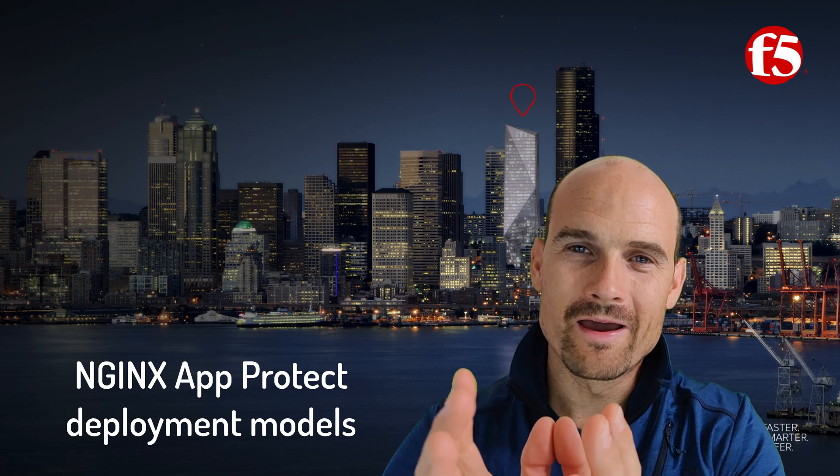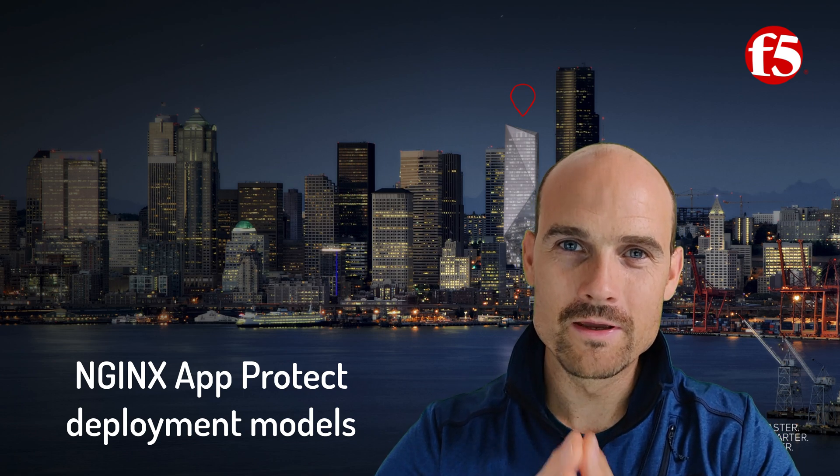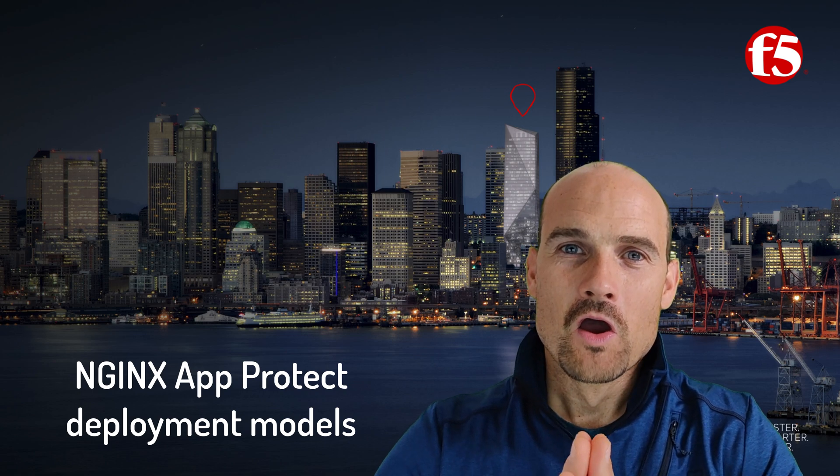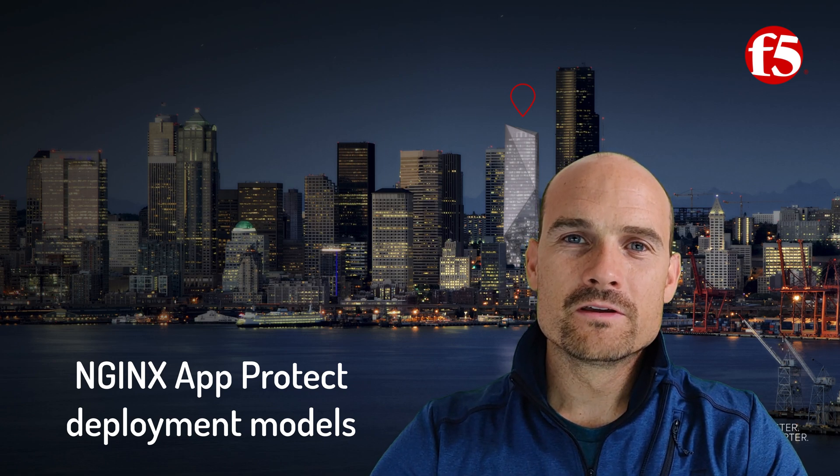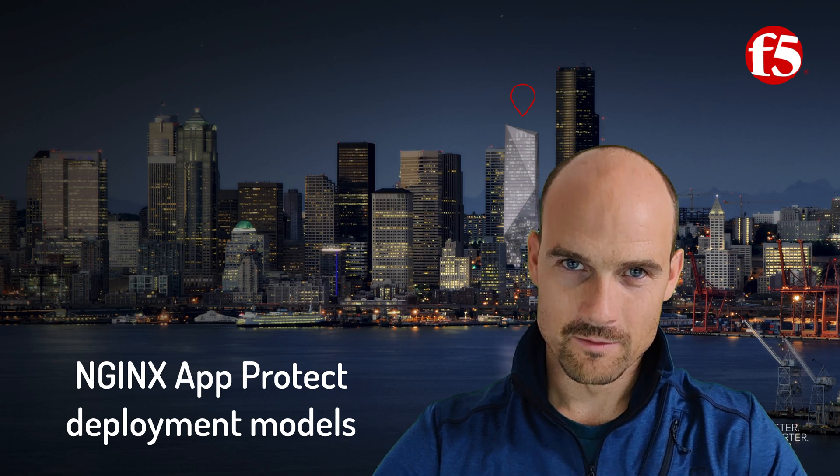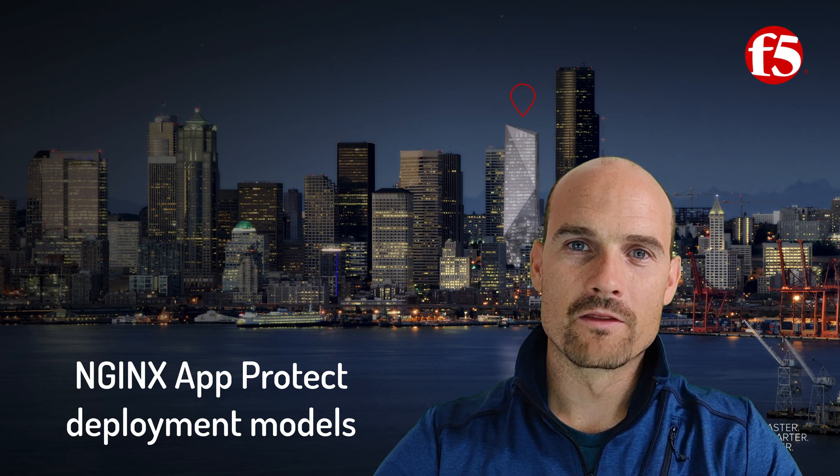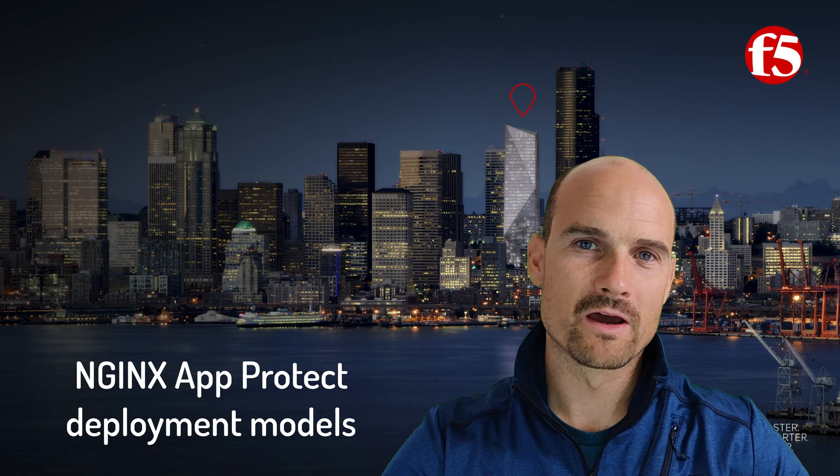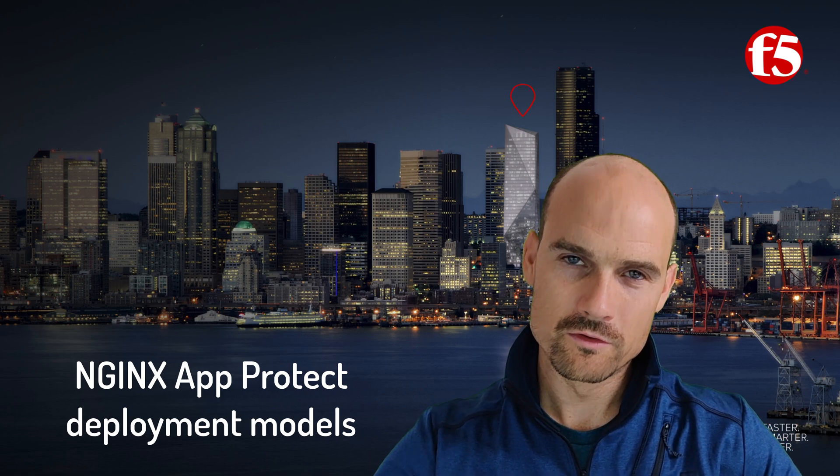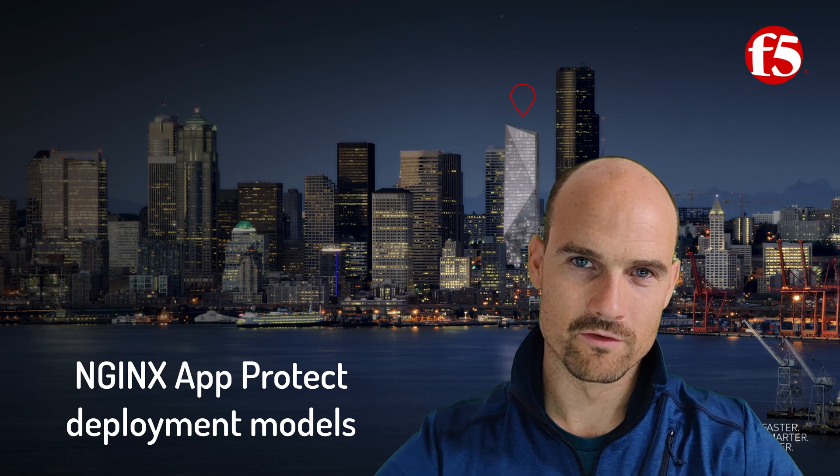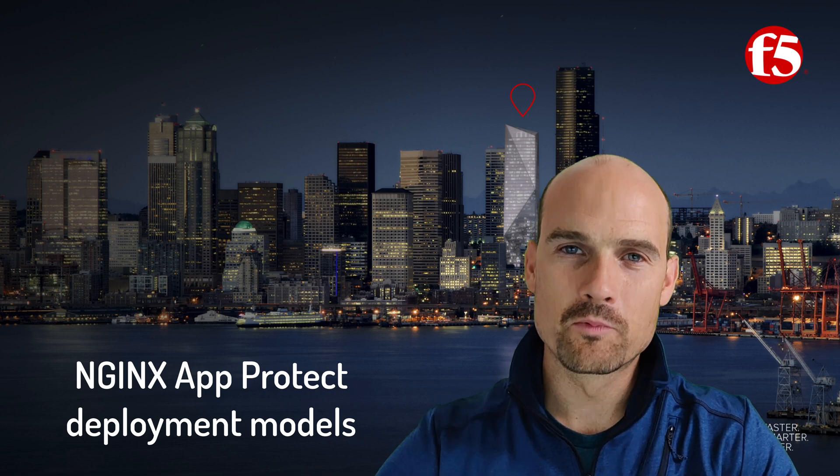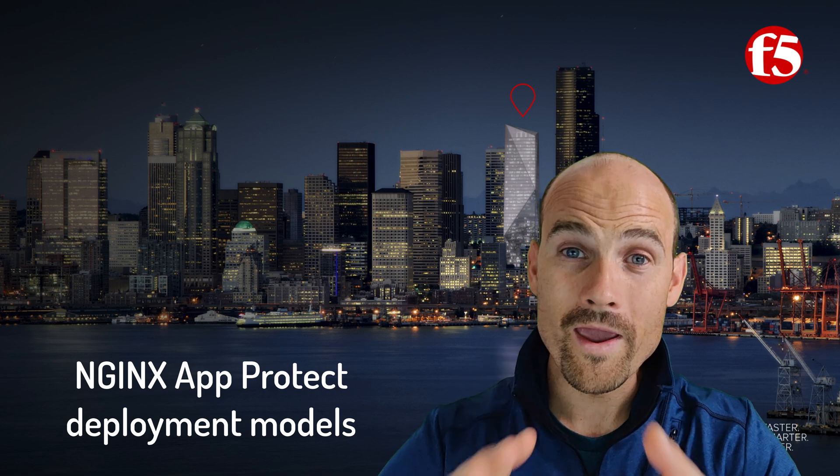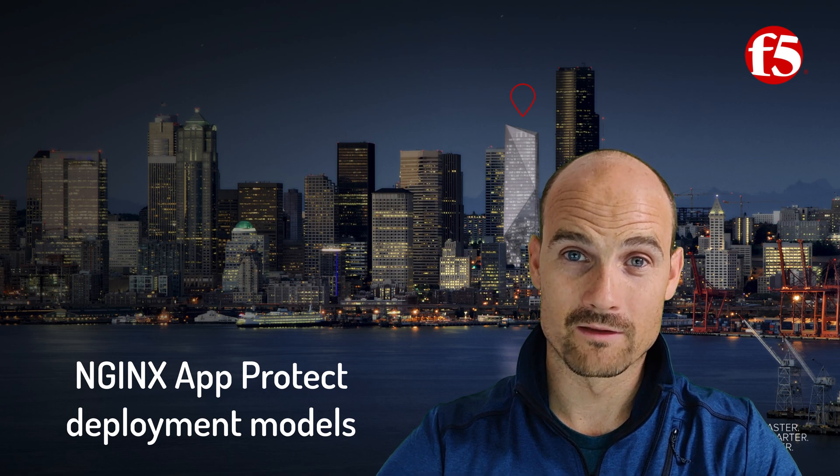The goal is to show you NGINX App Protect and how to deploy NGINX App Protect. On Dev Central, we already presented the NGINX App Protect solution. There is a light bulb where you can see it and I will put the link in the description of the video.